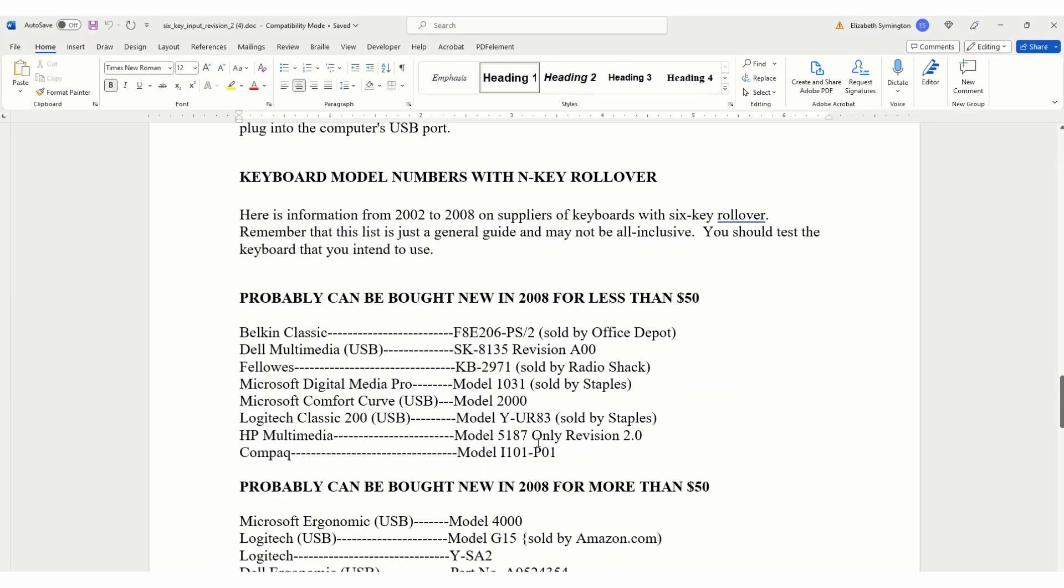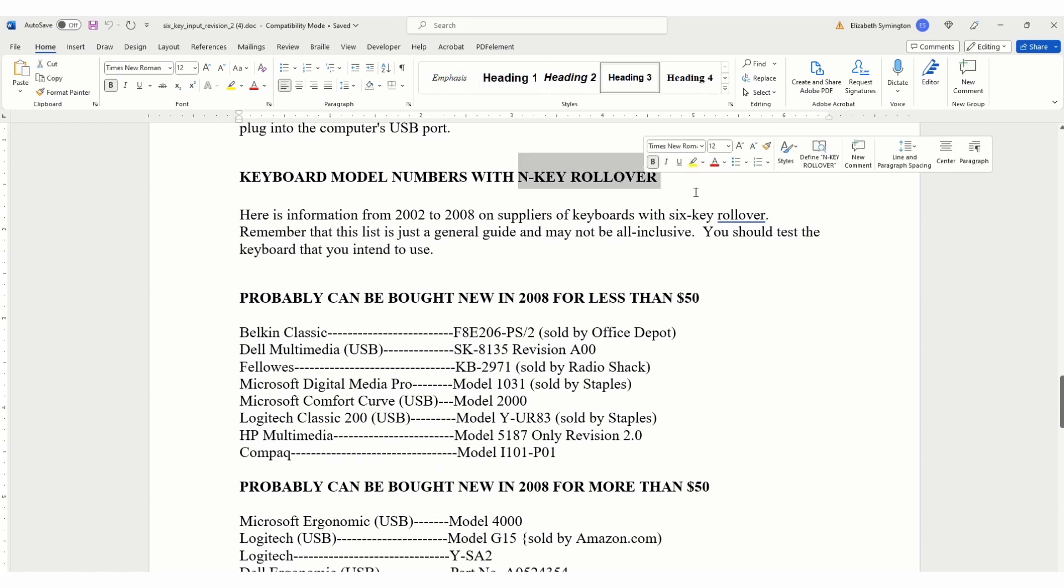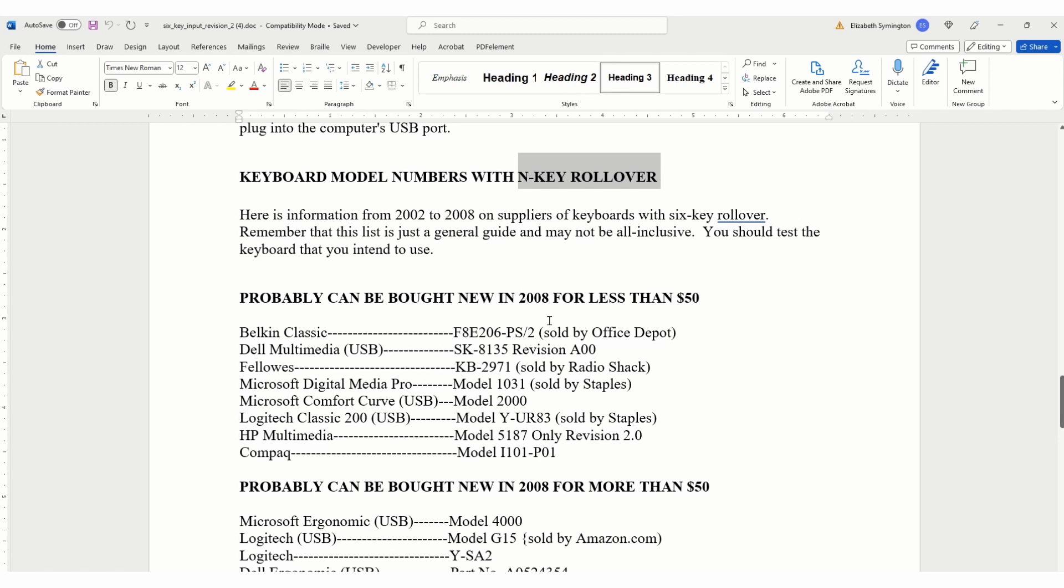If you click on this link, it says information about computer programs under equipment required. I already have it open in Word. On page three it says keyboard model numbers with N-key rollover. So N-key is the feature you're looking for where you can push keys simultaneously. This list is a little outdated because it was from 2008, but it gives you an idea. There are keyboards out there that will work.